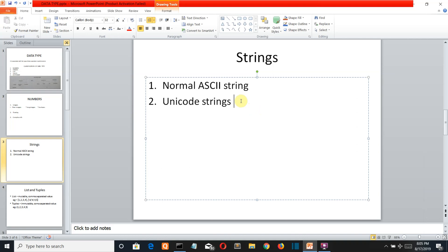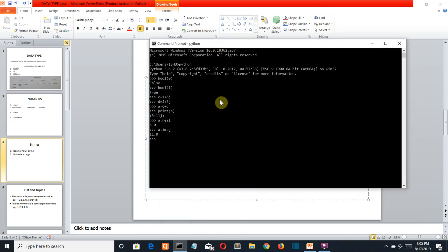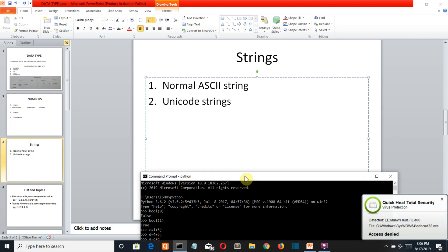Generally we use normal ASCII strings in our programs and rarely use unicode strings, but you should know about them. A unicode string can hold unicode characters and its value is written as a normal string prefixed with the letter u. So if you need to store a unicode string, simply write u as a prefix before the string. When you print it, the value stored in memory is in unicode form — that is the only difference between ASCII and unicode strings.